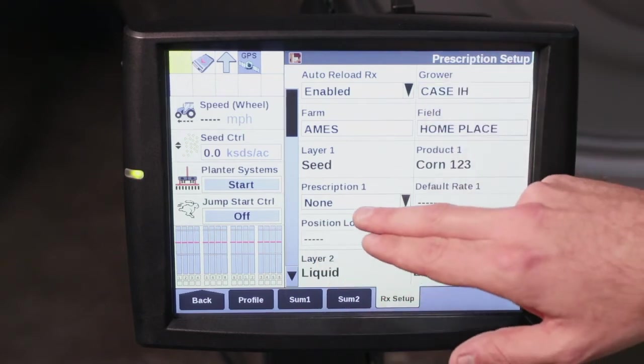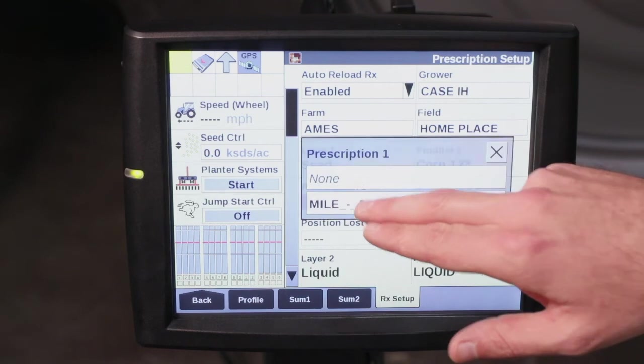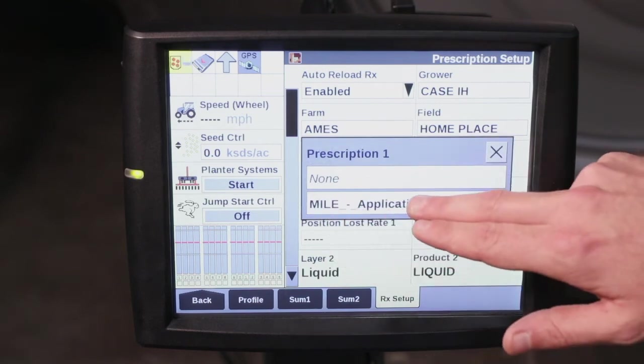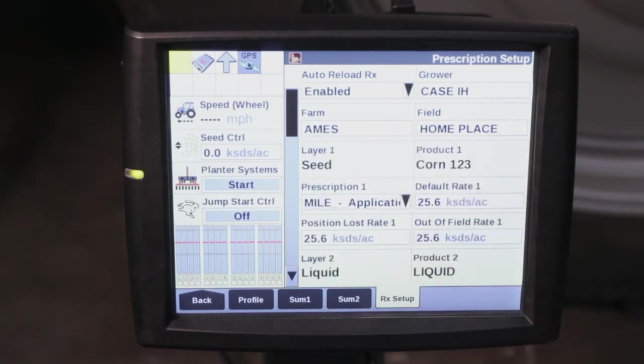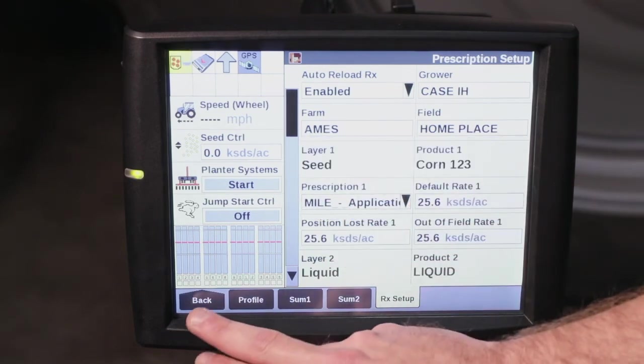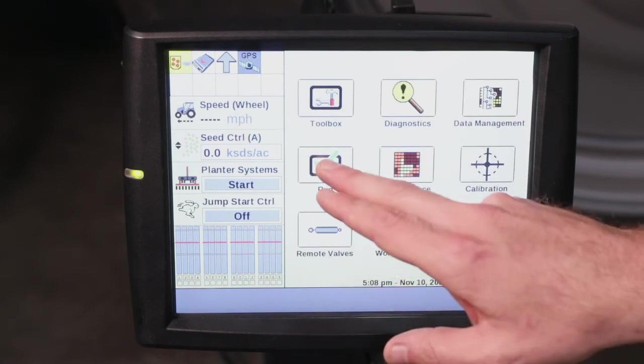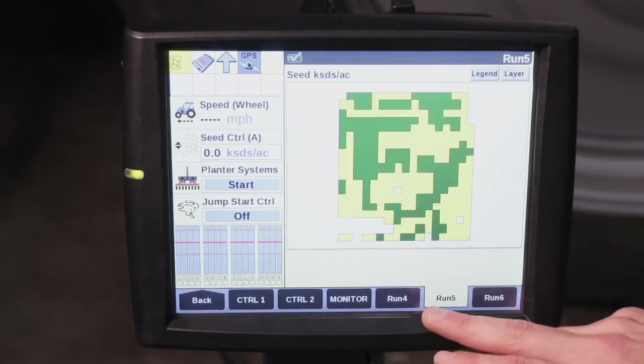Once you've done that, drop down and select your prescription appropriate for your grower, farm, and field. Then we're going to go back and go to our run screen.